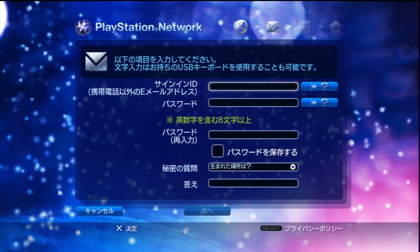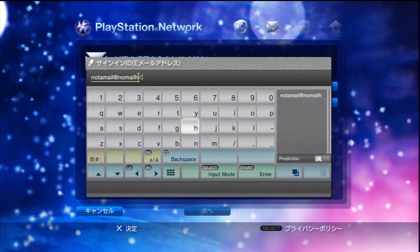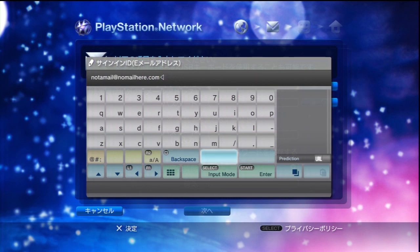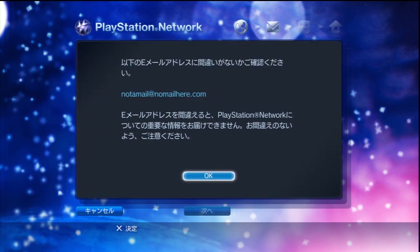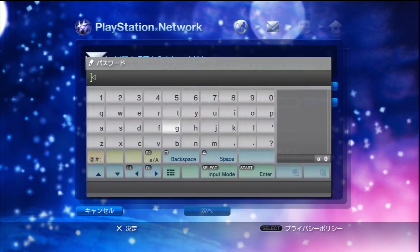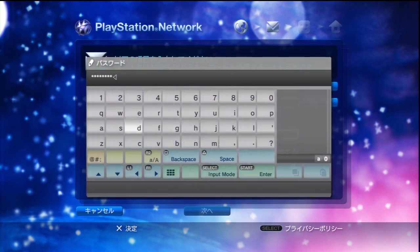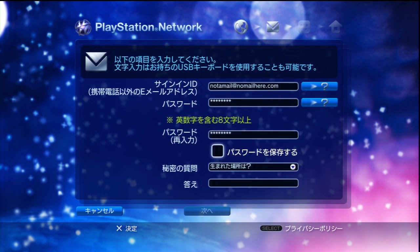The top section here is going to be our email address — feel free to create any email address you want. The next field is password, and next is confirm. This box here is to save the password. Now this is the password reset question.